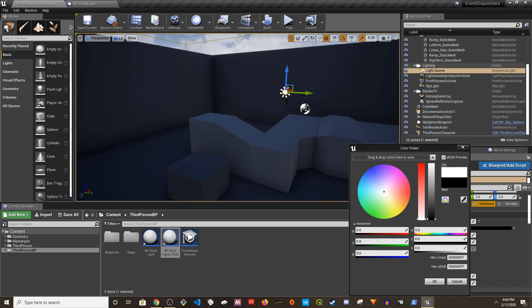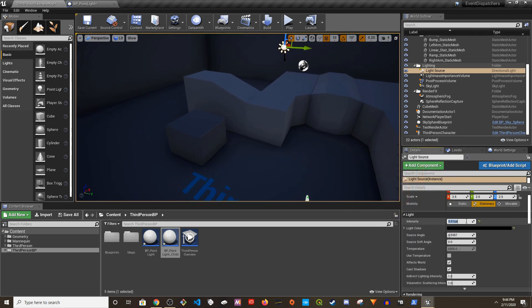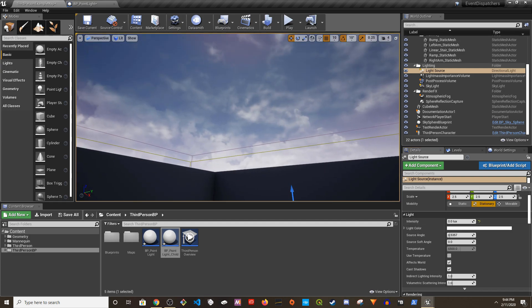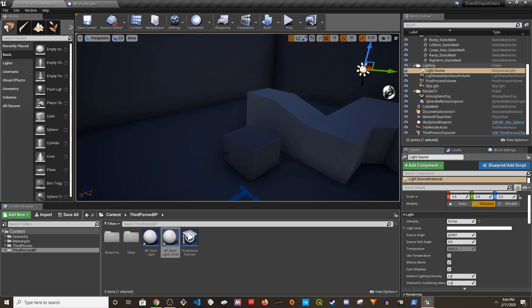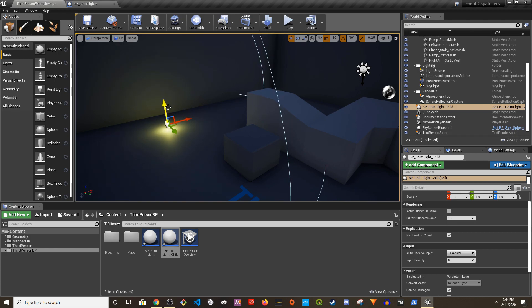So if I drag the child blueprint into the stage, let me darken the sky and the light. I think we should be able to see the light, right there you go.